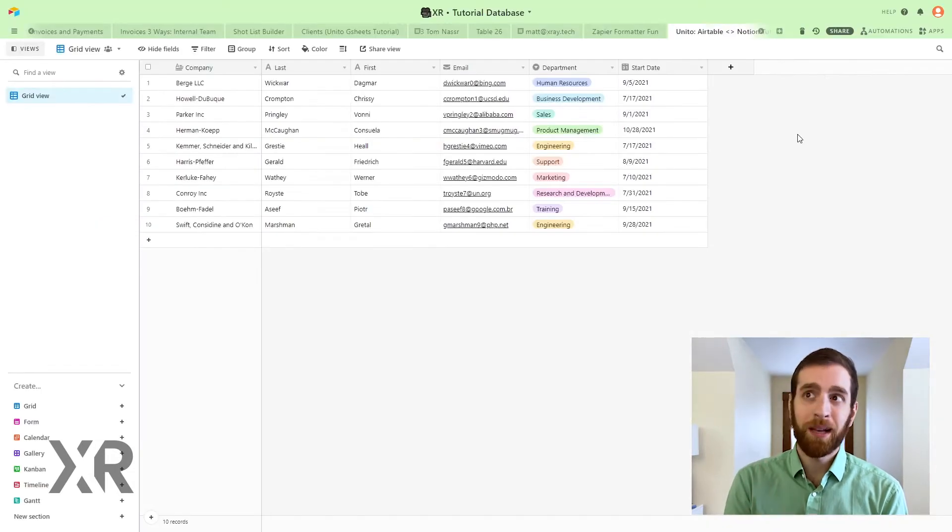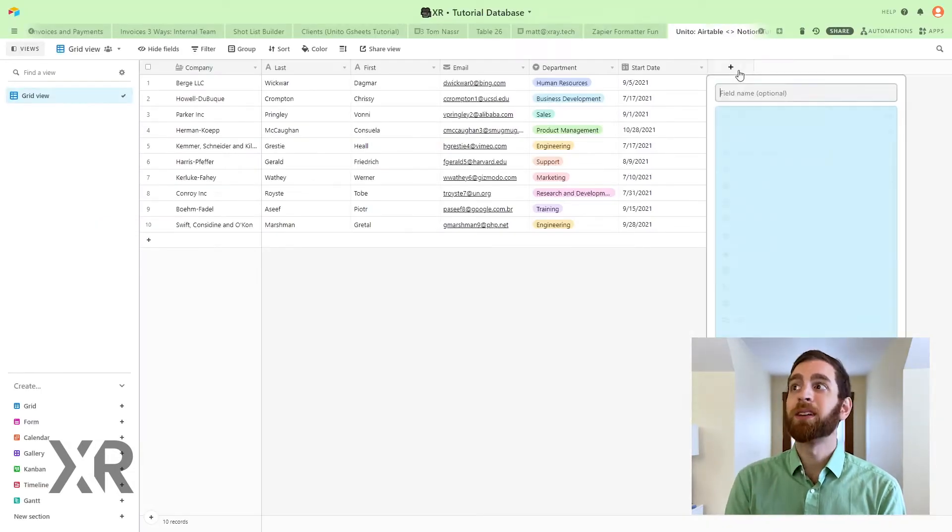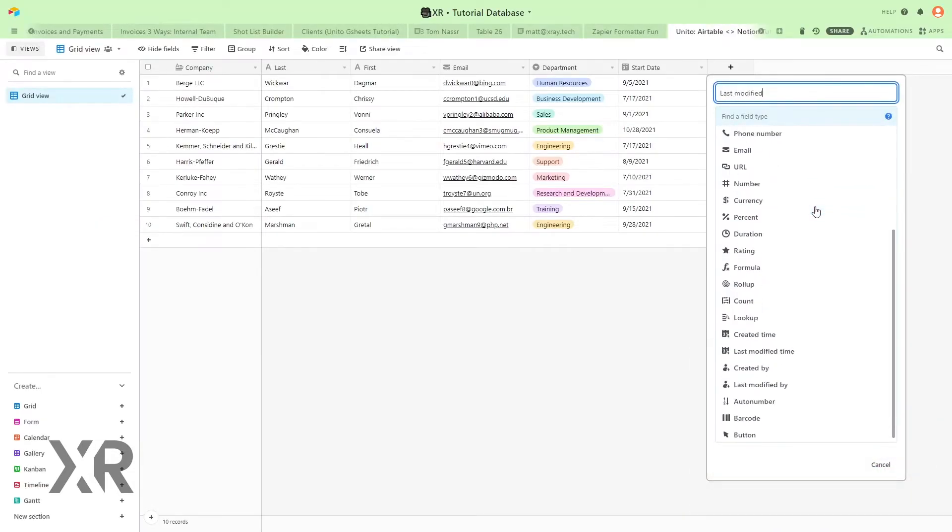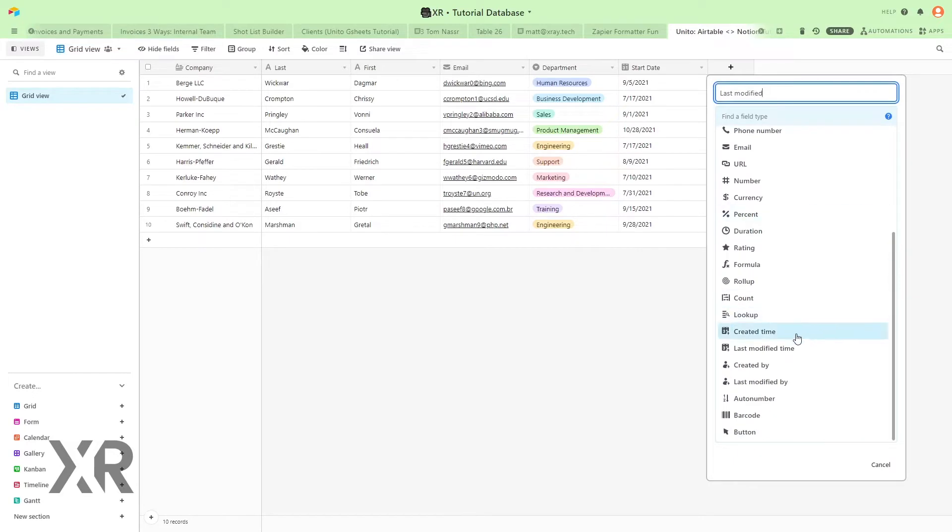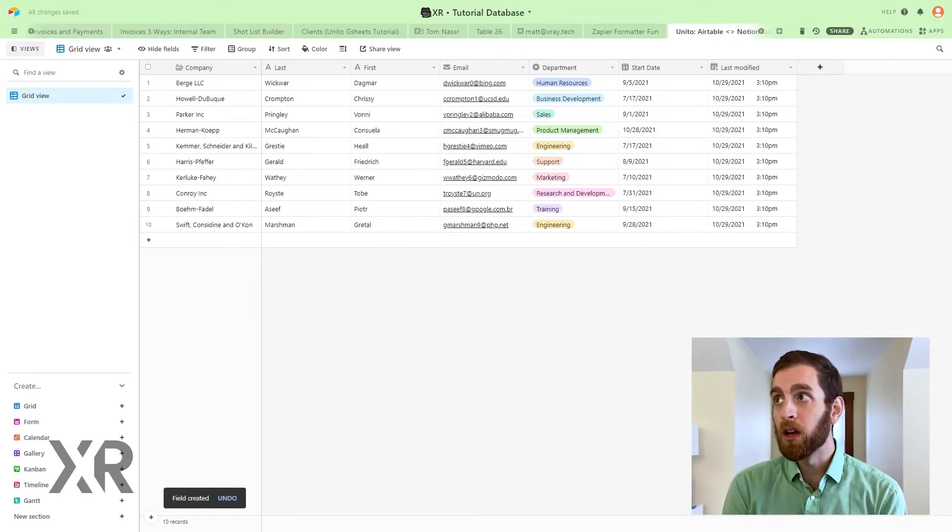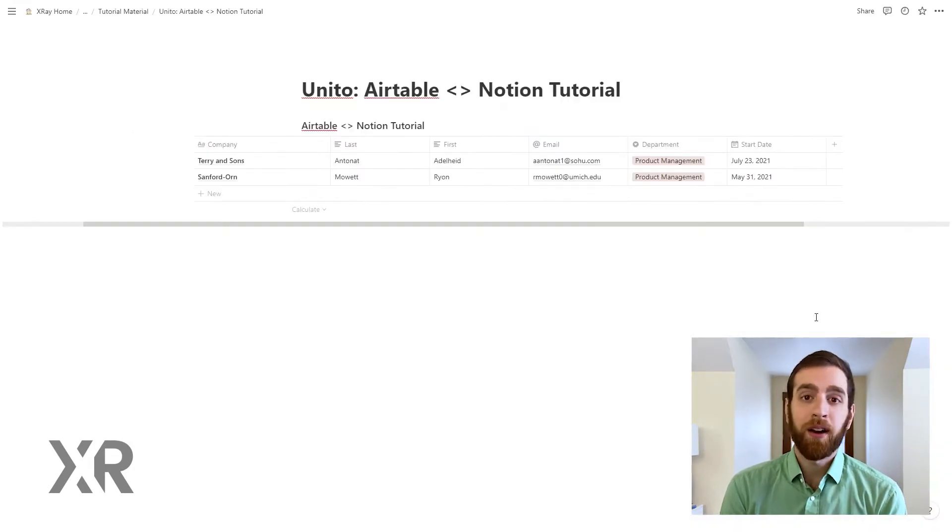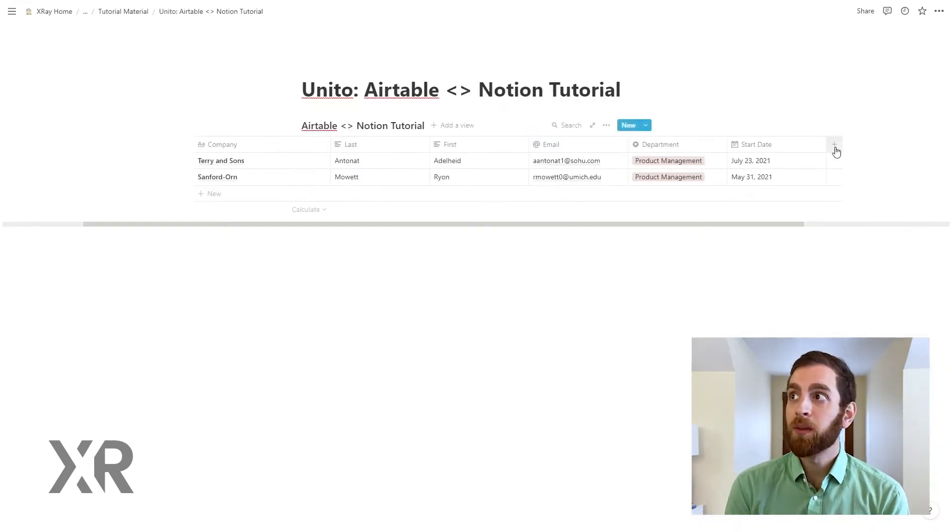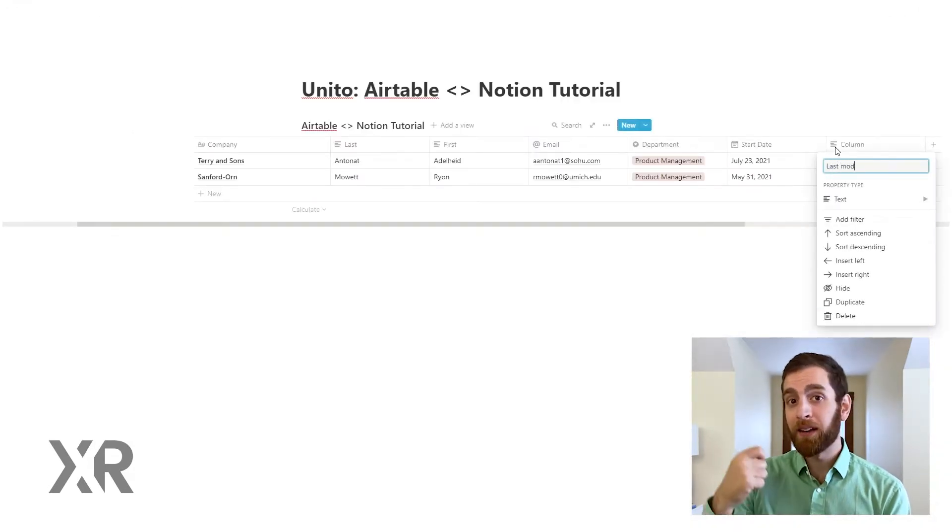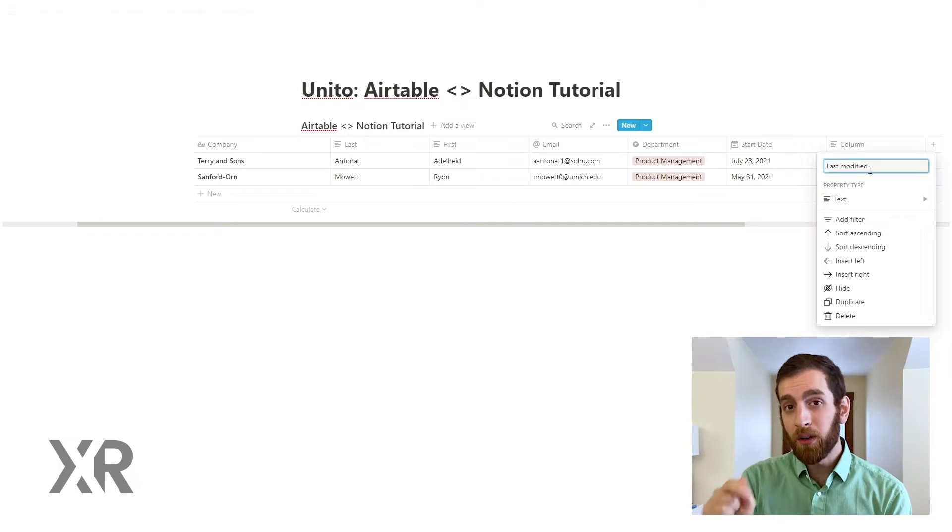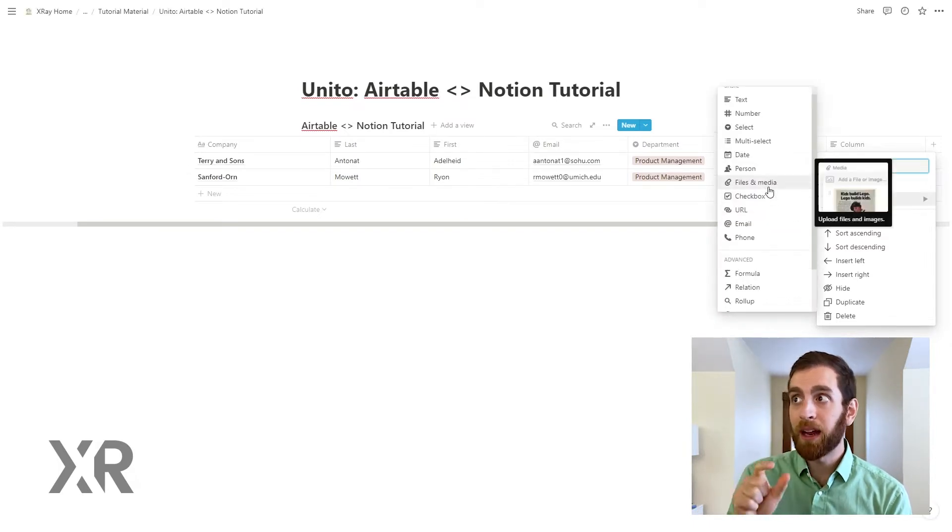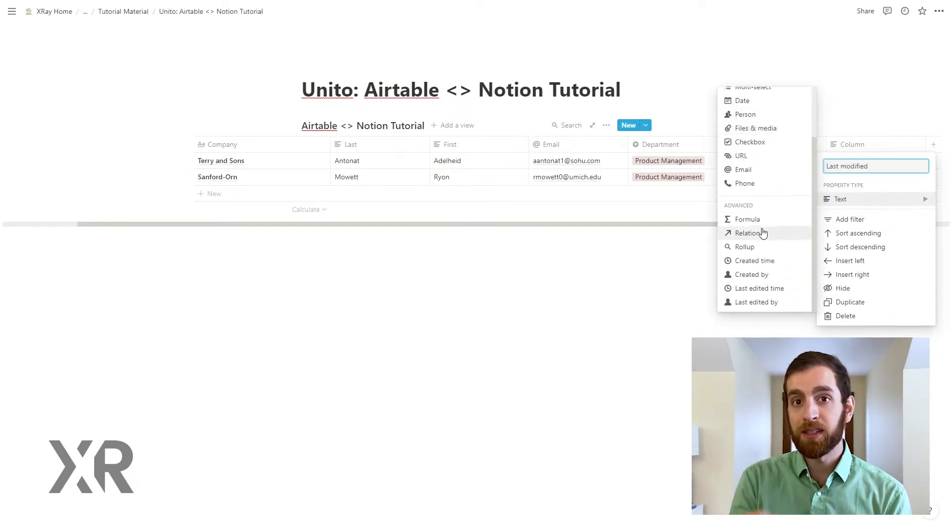But the first step of this is going to be adding a new field. We actually need a last modified field in both Airtable and in Notion. So this last modified field is going to be the mechanism that Unido is watching to make sure that everything is in sync.